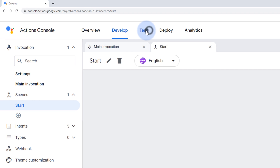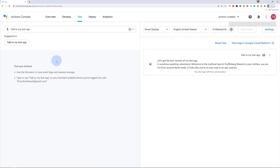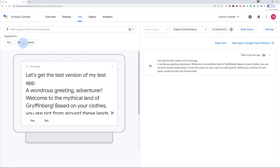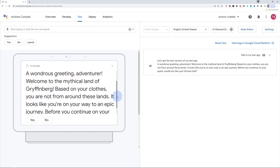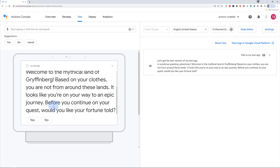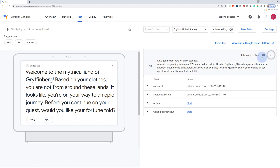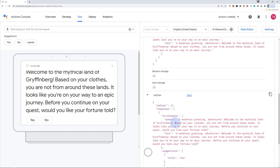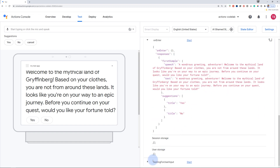Let's go ahead and check our action up till this point. Reset the test application and click on "talk to my test app". A wondrous greeting adventurer. Welcome to the mythical land of Gryffinburg. Before you continue on your quest, would you like your fortune told? Our action now automatically adds the response from the prompt in the start scene. You can also see the yes and no suggestion chips shown directly on the screen. The event logs on the right-hand side is an excellent tool for developers to debug and follow the entire conversational turn.